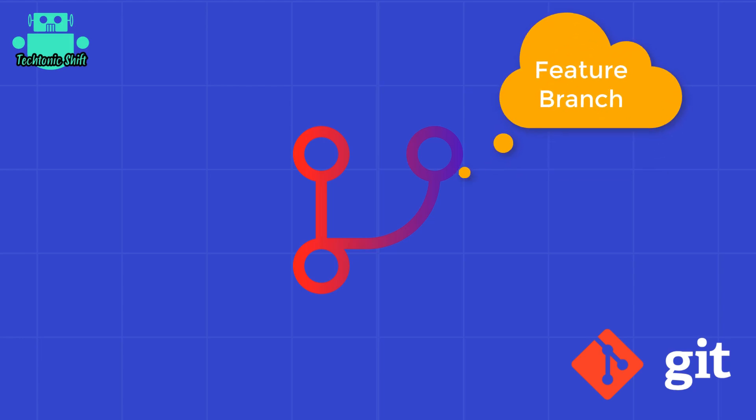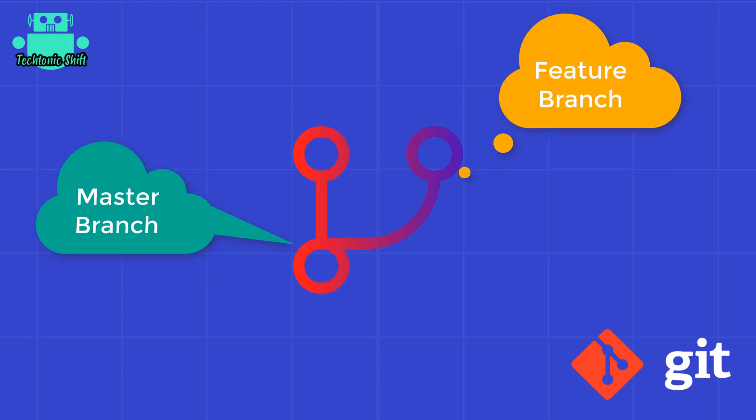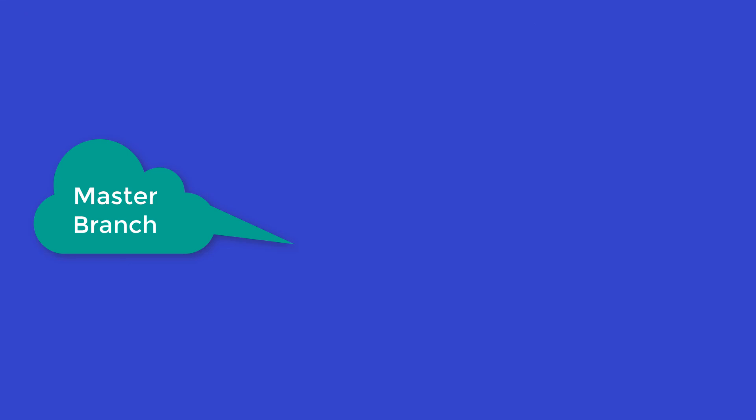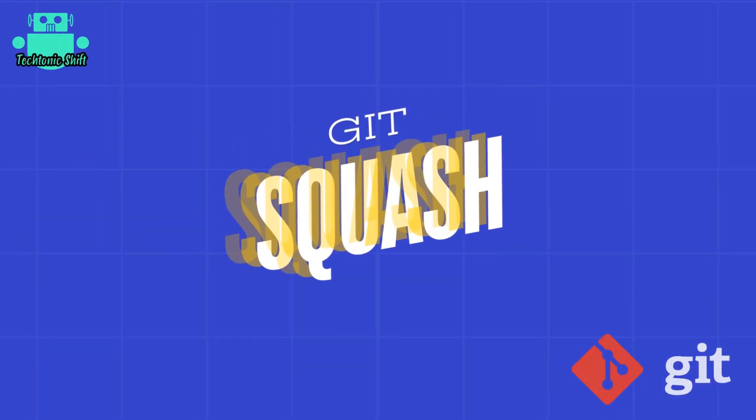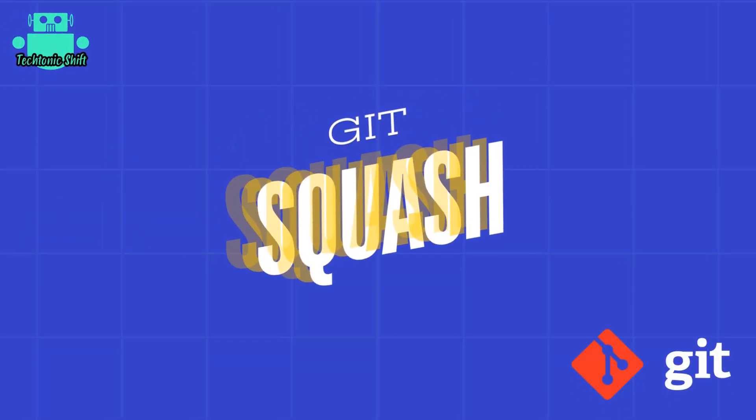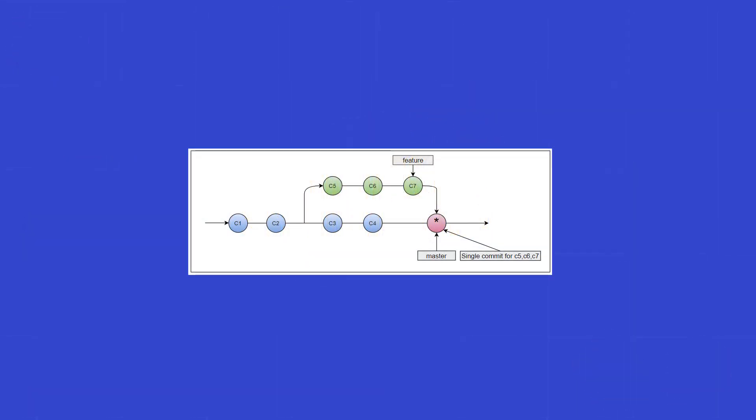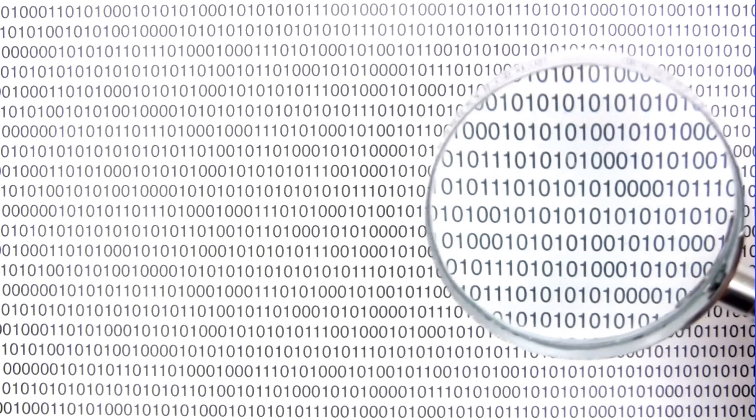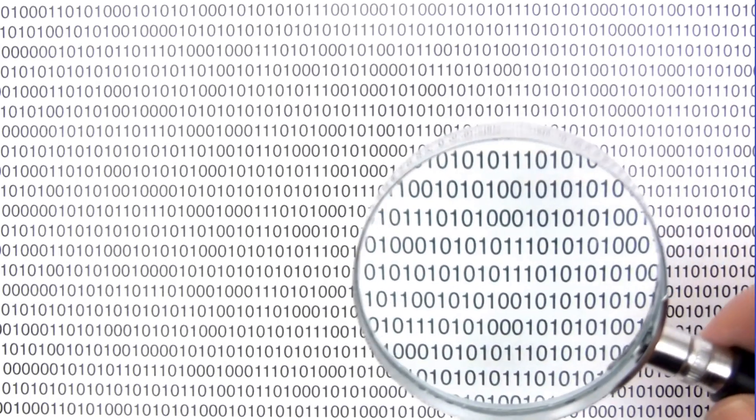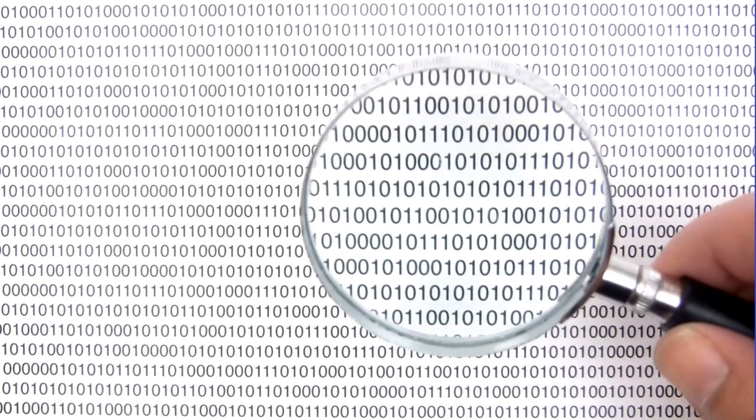Let's dive right in. First, let's quickly talk about what squashing is. Squashing in git allows you to combine multiple commits into a single commit. This can help in making the commit history more readable and manageable, especially when you have a lot of small commits during development.